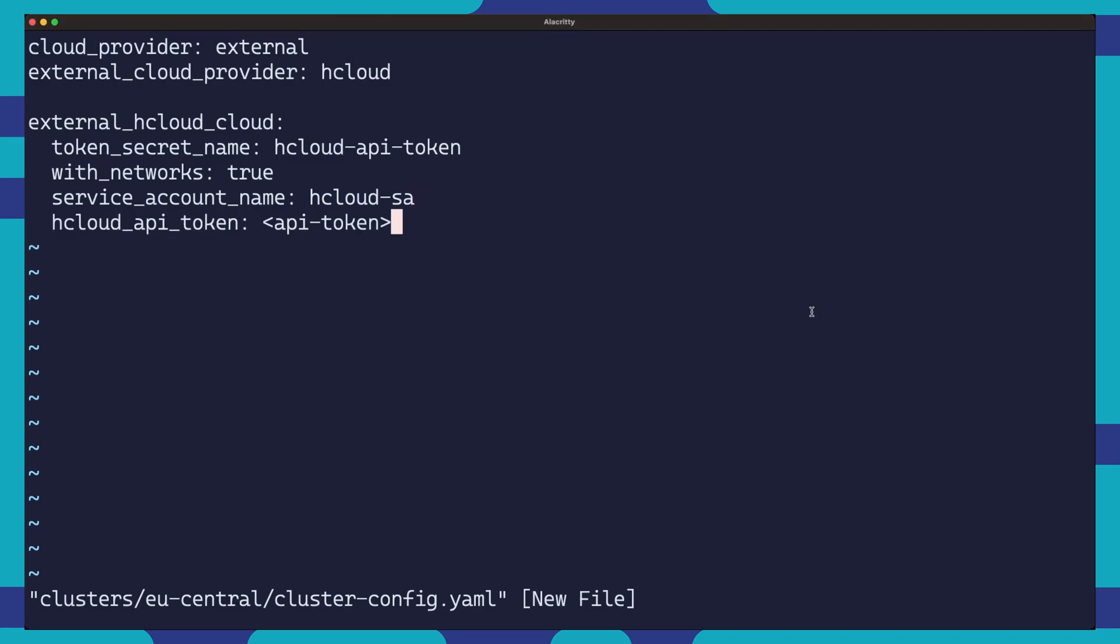The service account name will be the service account which will be granted permissions to the kube API, enabling the Hetzner Cloud Controller Manager to interact with Kubernetes. Then, we set the actual Hetzner Cloud API token and the controller image tag. Please be sure to check out the Hetzner Cloud Controller Manager for the right version to use depending on the Kubernetes version you wish to deploy.